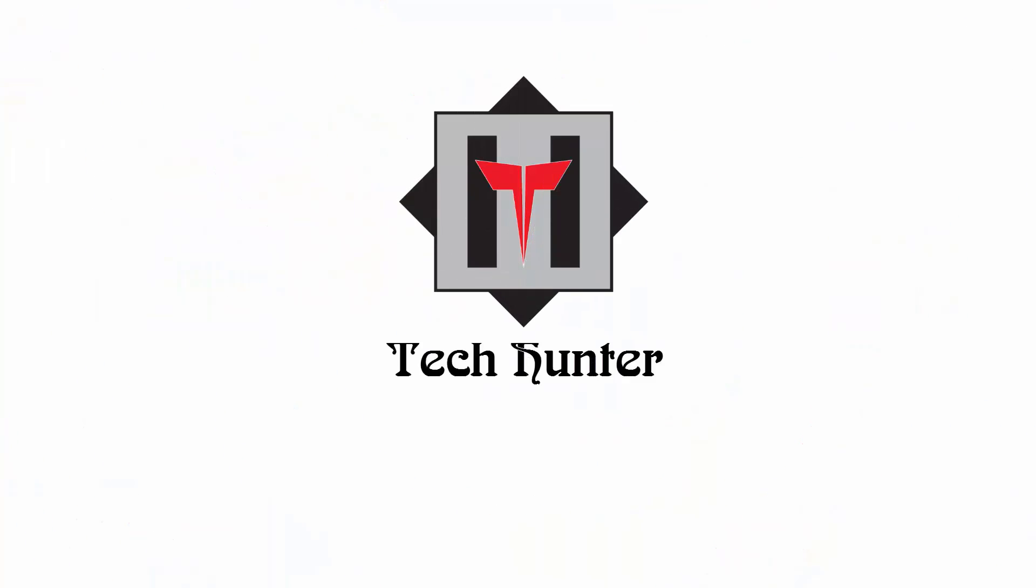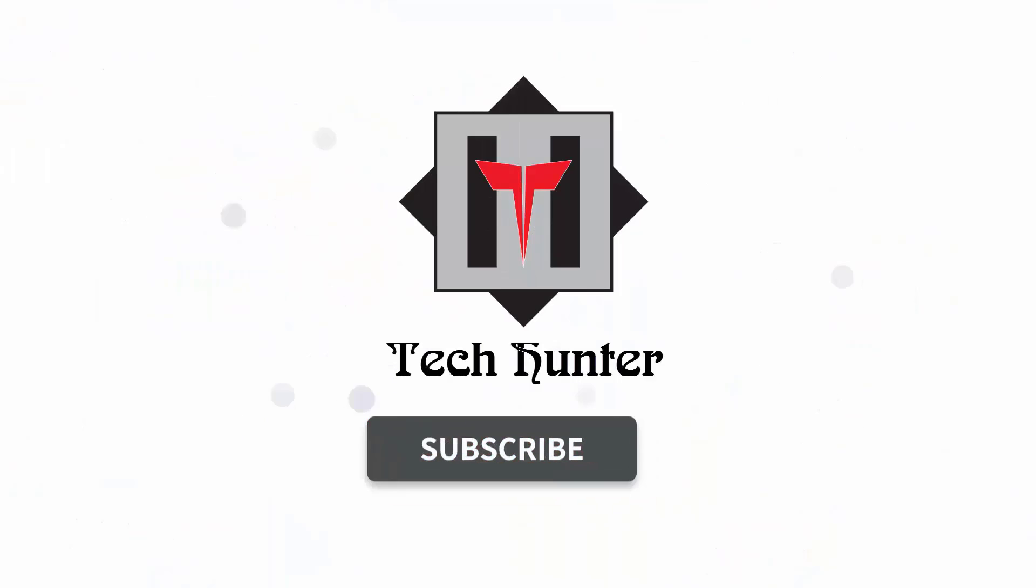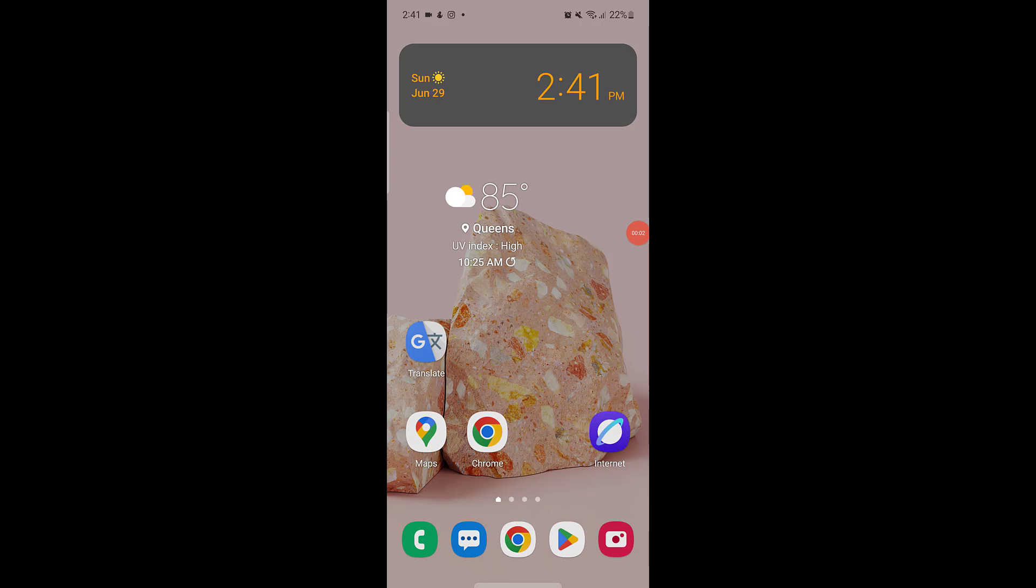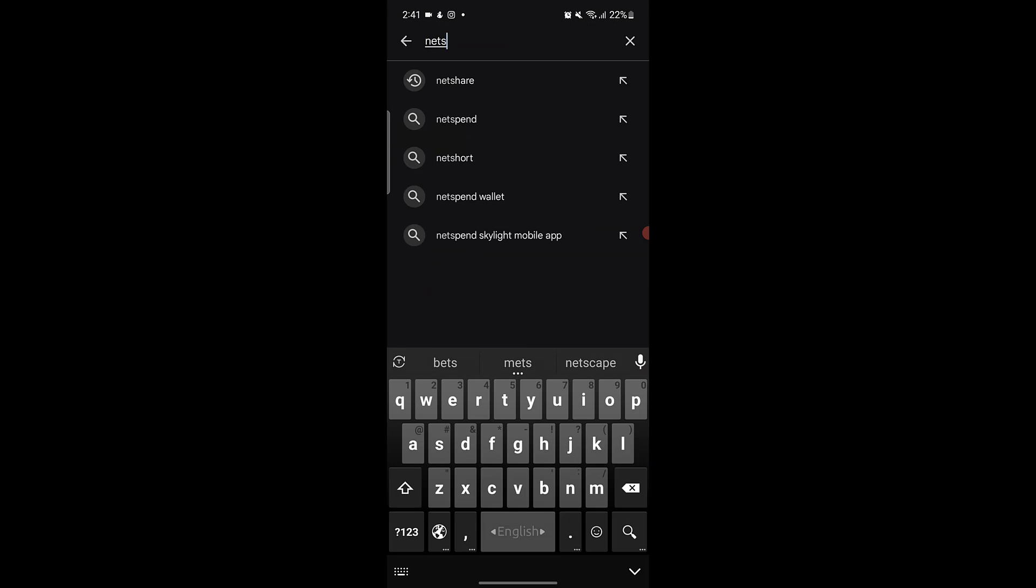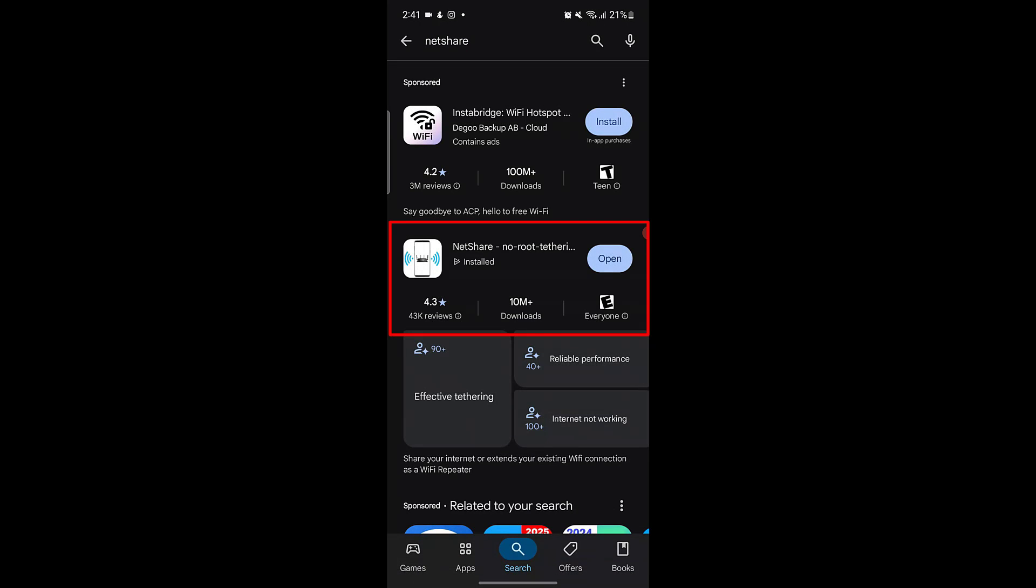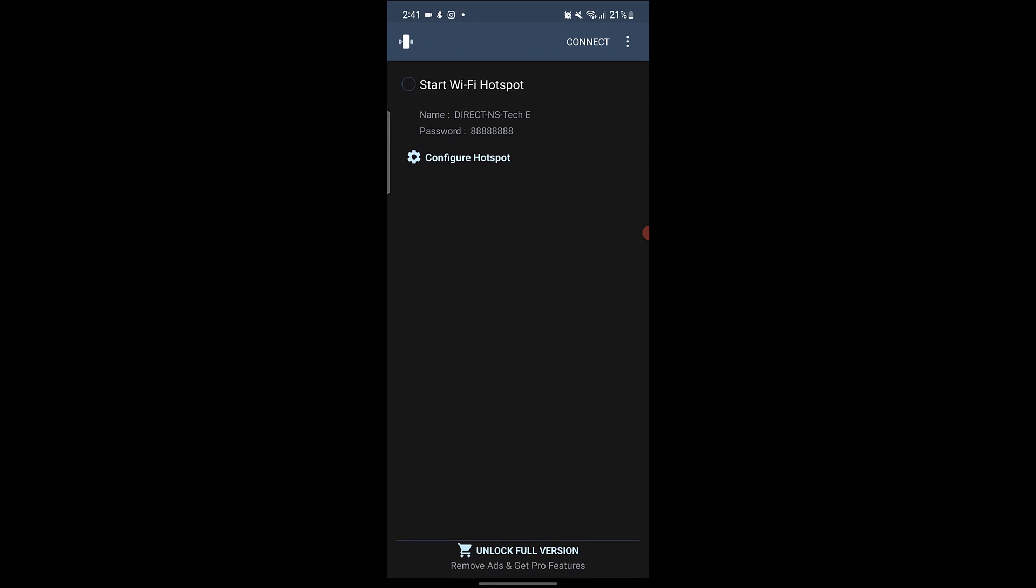Let's get started. First of all, open the Play Store. Here, search for NetShare. Install this one. After installation, open it.